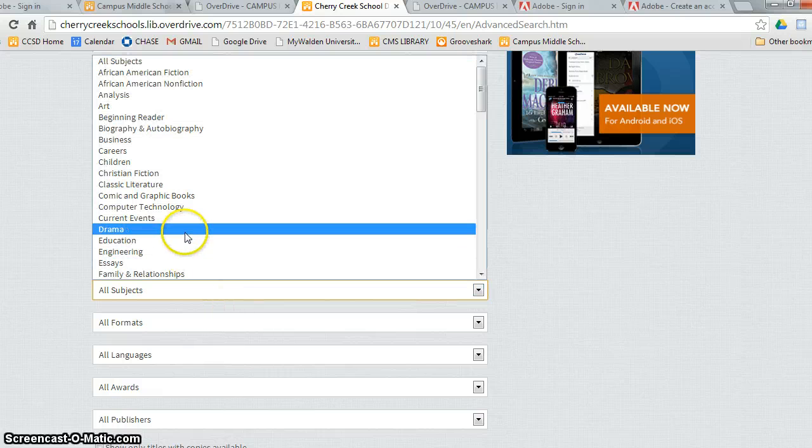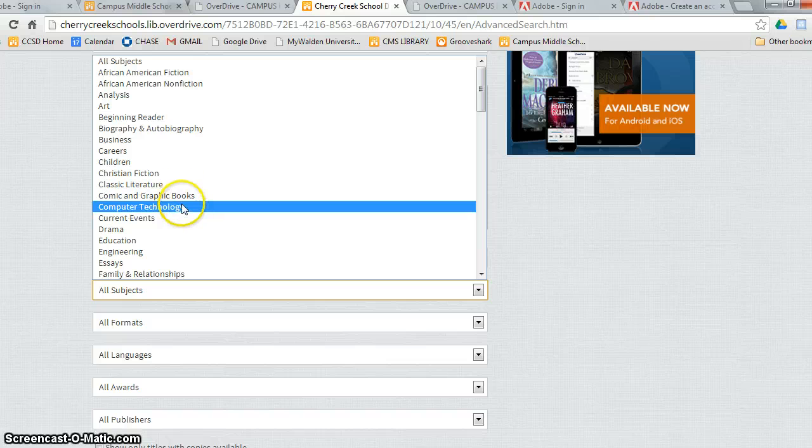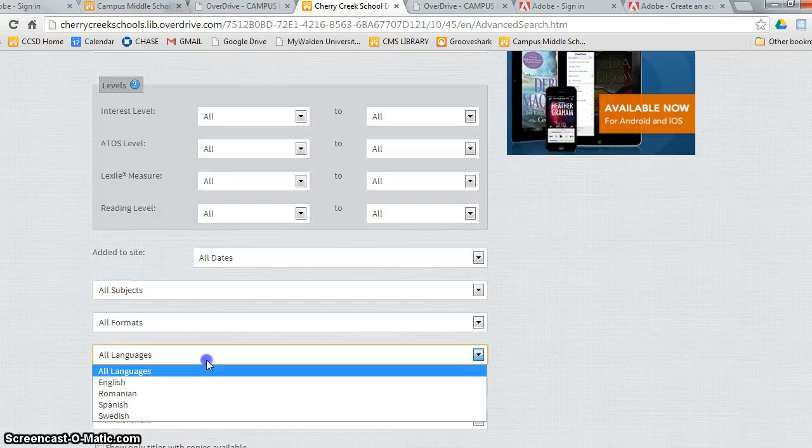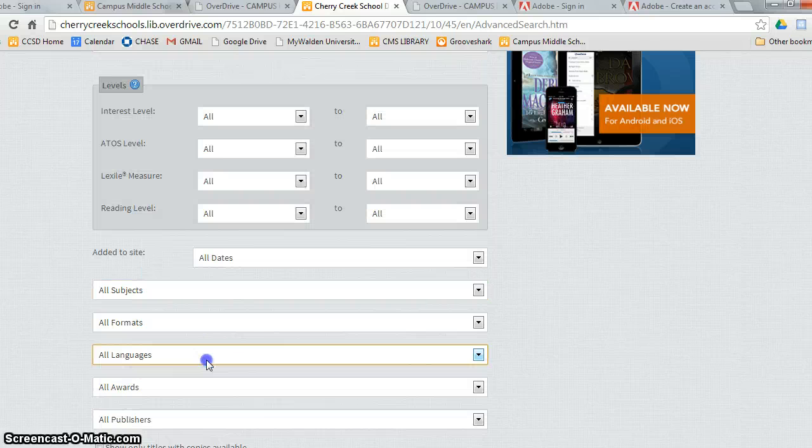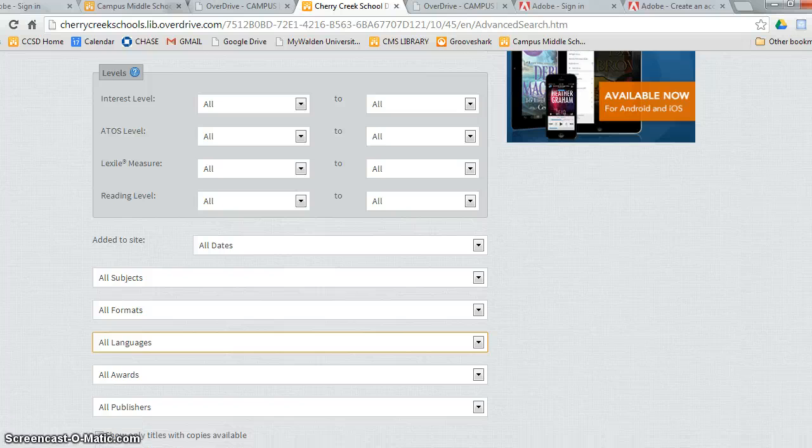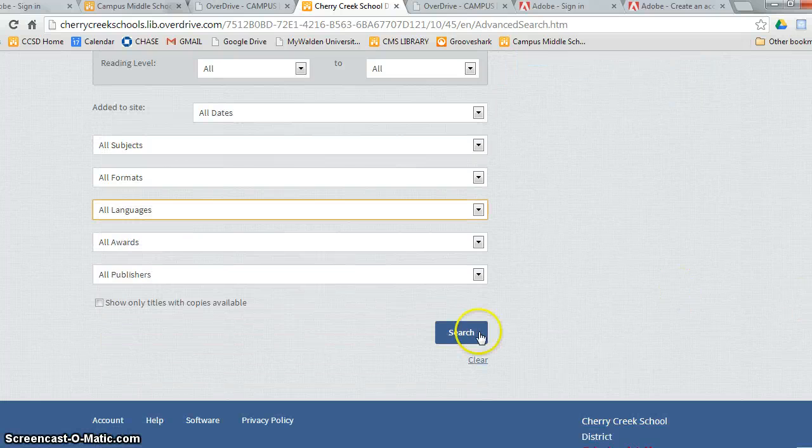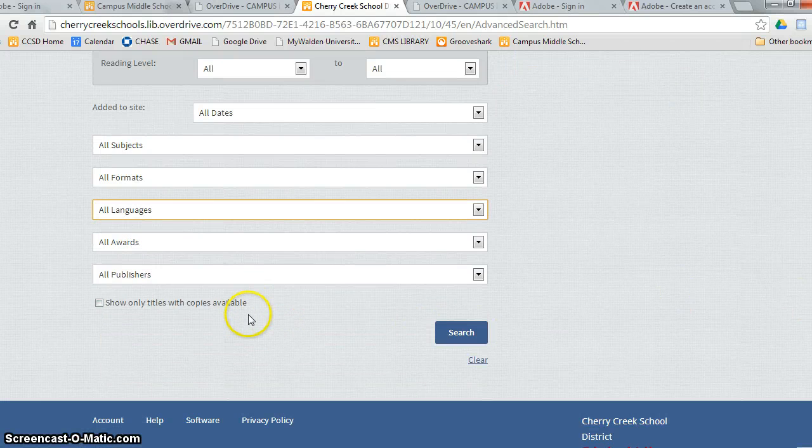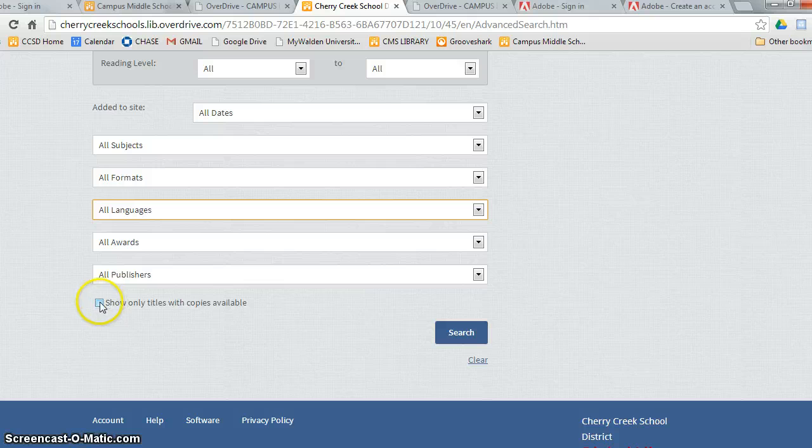Maybe you want a book about drama or comic and graphic books. You can even pick languages, although there's not many languages yet. If you'd like to show books that only are available, click this small box here and then search.